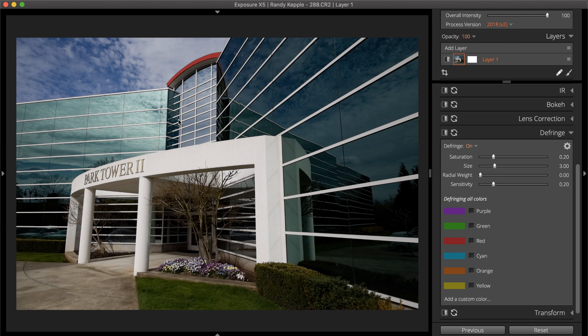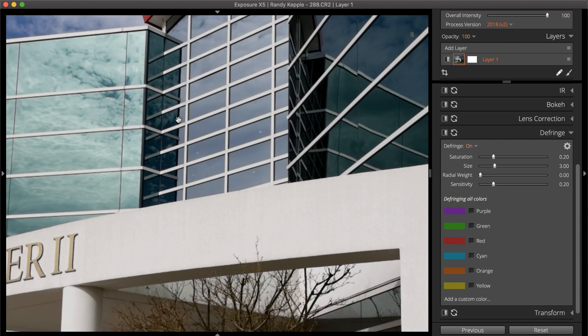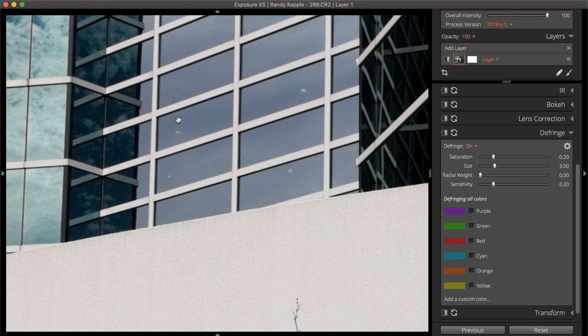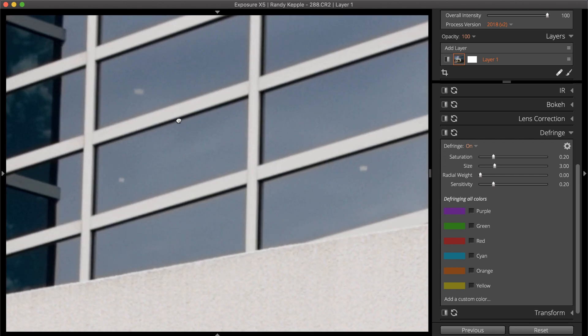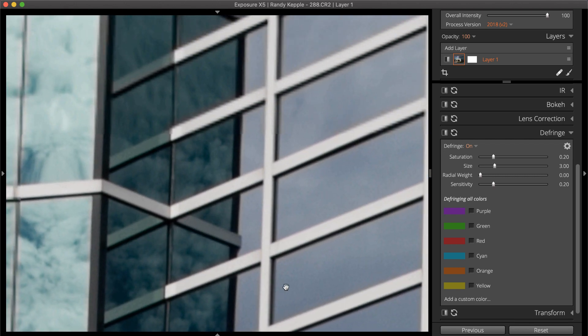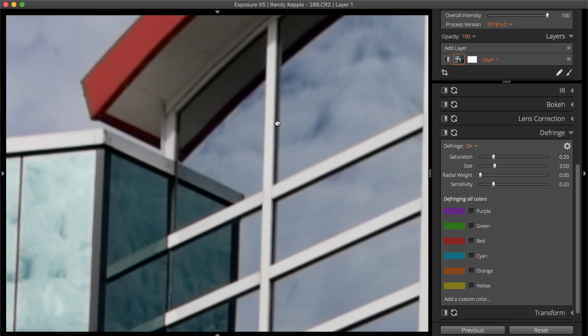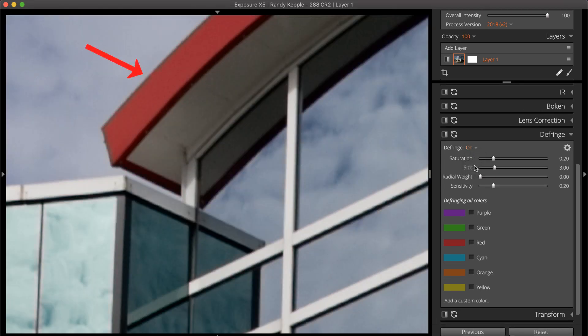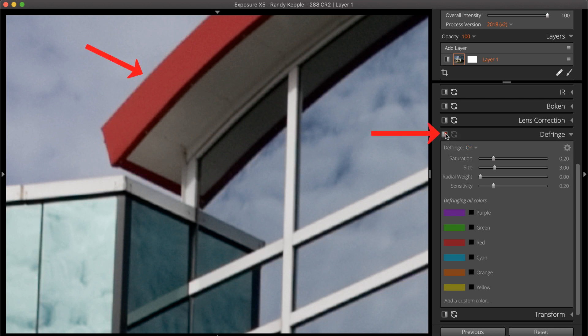When you don't specify defringe colors, fringes of any color are removed. This works great most of the time. Specifying colors will reduce the likelihood of unwanted artifacts like darkening or desaturating effects happening along sharp edges. Toggle the defringe panel off and on to visualize its effect on the photo.